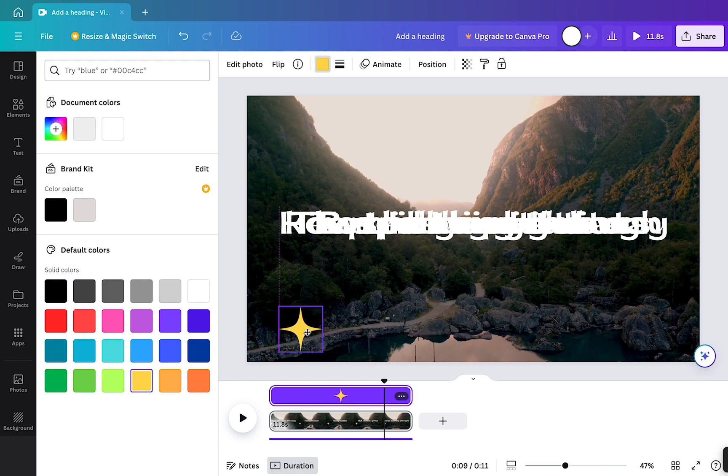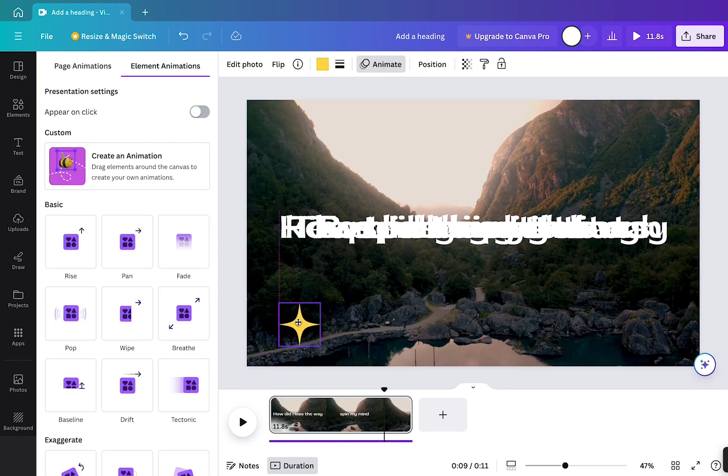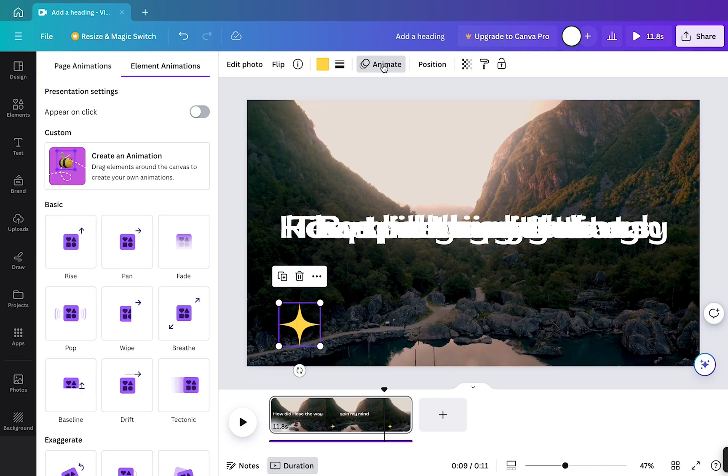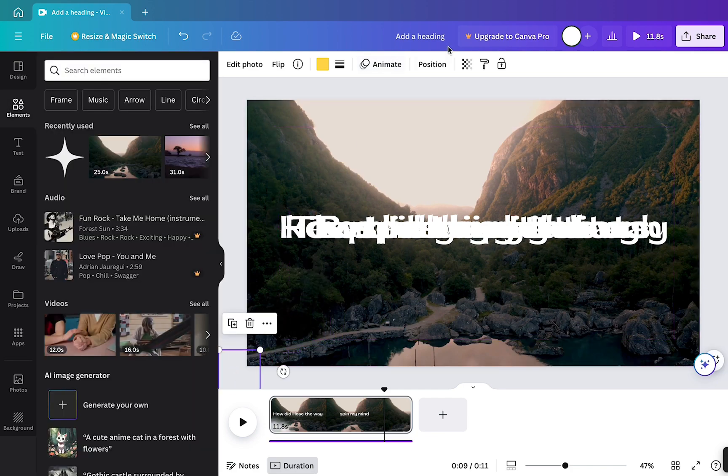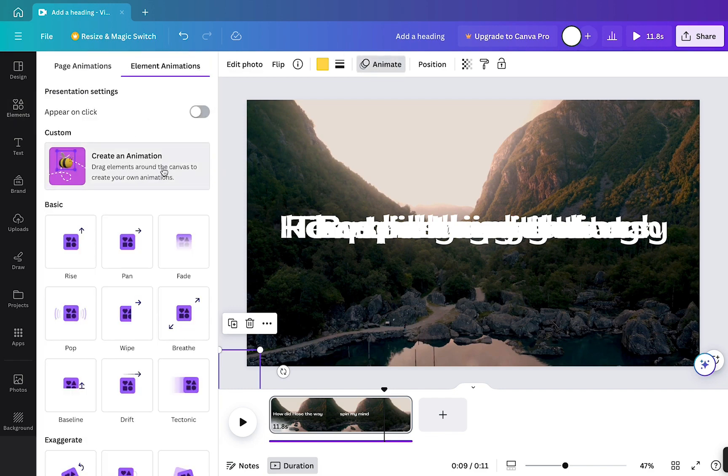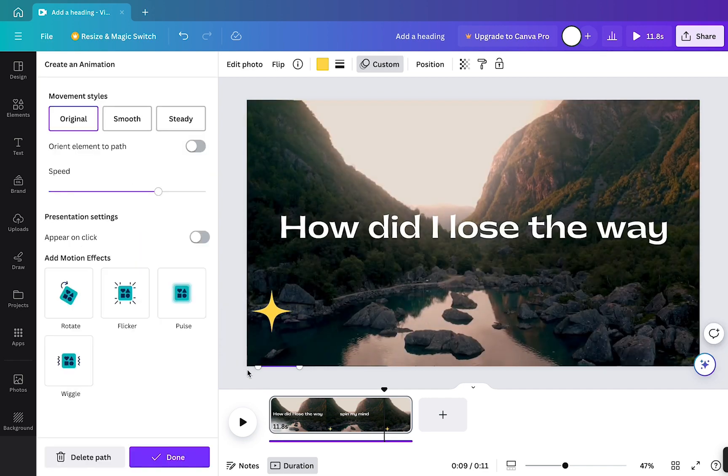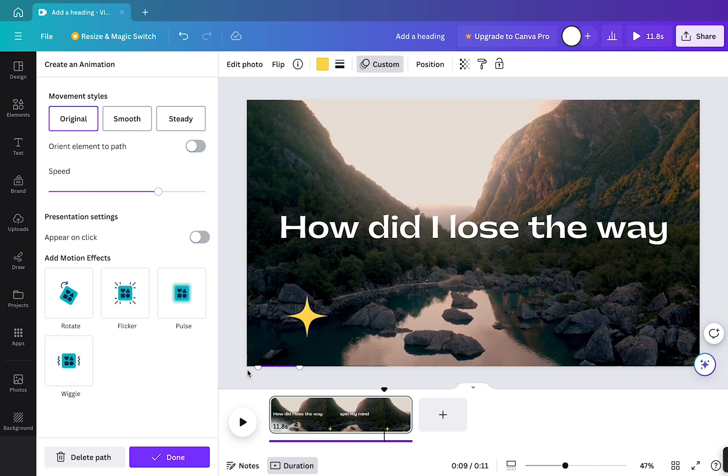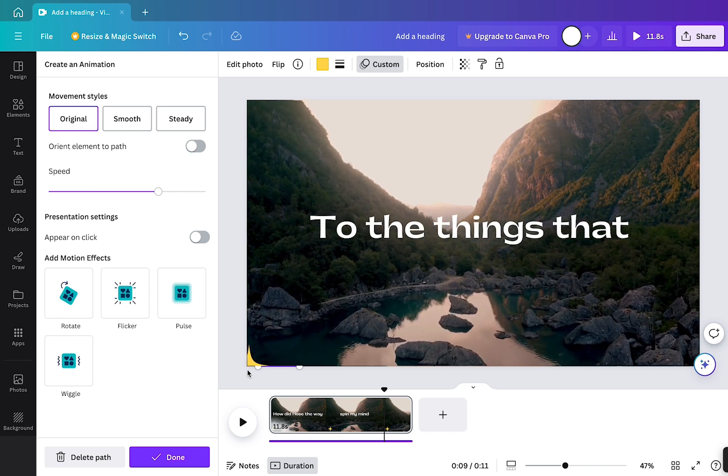Now I want this to fly across the screen. So what I'm going to do, I'm just going to position it off the center here, but as you can see, it's still selected. Now I'm going to click the animate button and then select this new feature called create animation. And now all I have to do is just drag this animation across the screen like that.